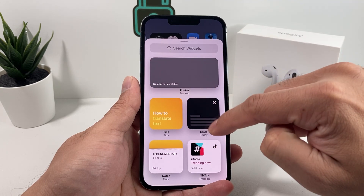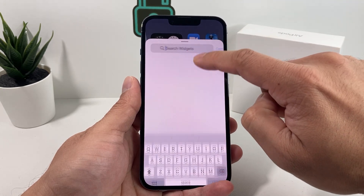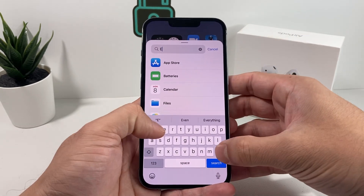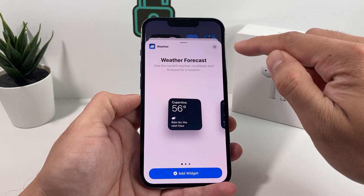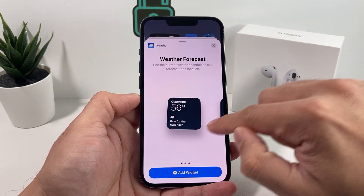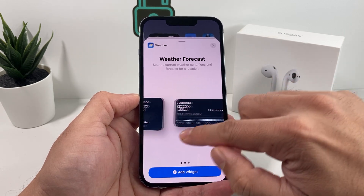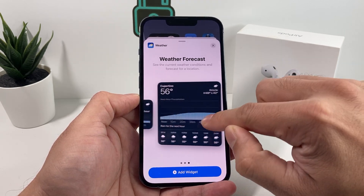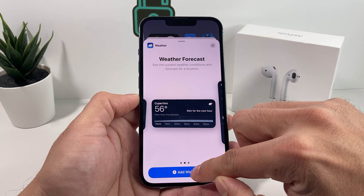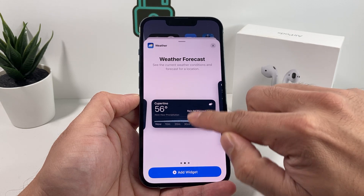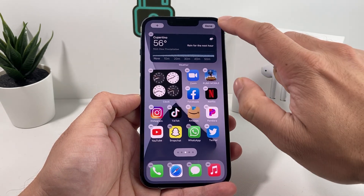Now you can either search for it or scroll through here. So let's say we want to add the weather app. It could be different sizes — there's a small, medium, and a big one. Let's say we want that medium size one. We put it right there and then hit add. Now it's been added.